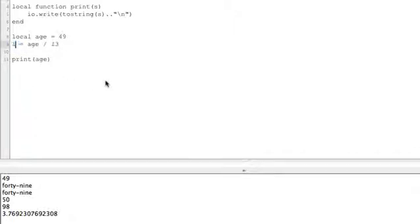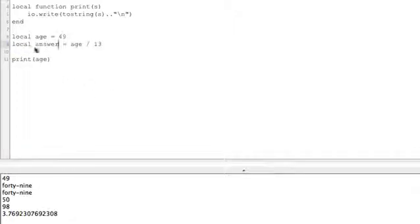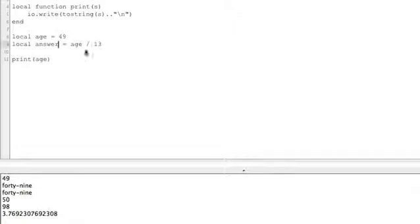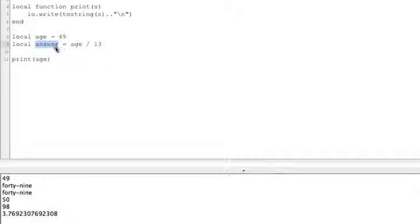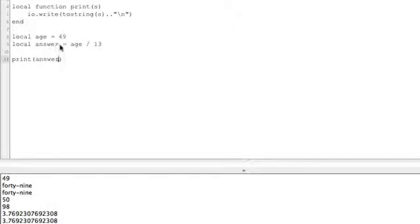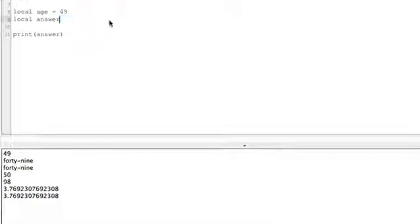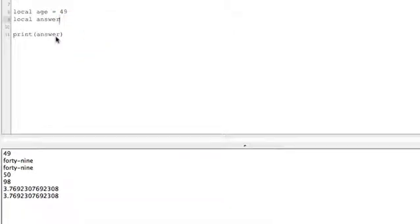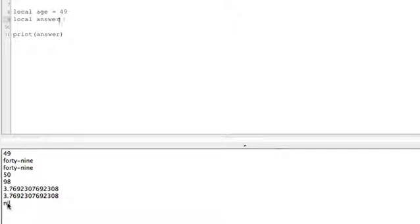One of the other things I want to mention here is, let's say local answer. Now this is a local variable, equals age divided by 13. So you can do an operation and assign that operation to even a completely different variable. If we go and say print answer, we get the same thing, of course. If we do local answer, so we're setting up a variable but we don't have anything in it. If we go and say print answer, we get nil. So if you create a variable like this, don't put anything in it, it's equal to nil, which is nothing.